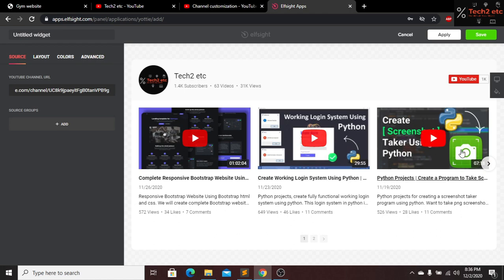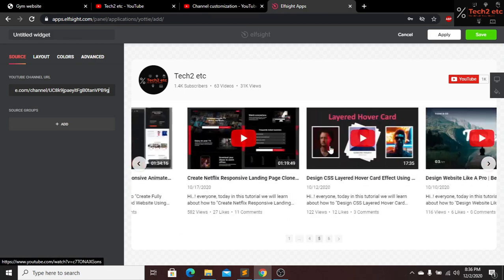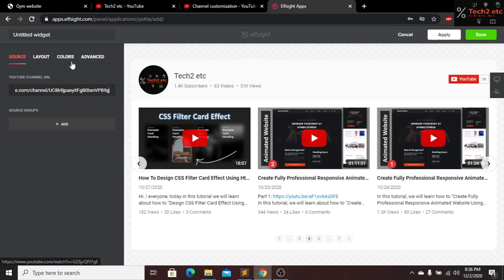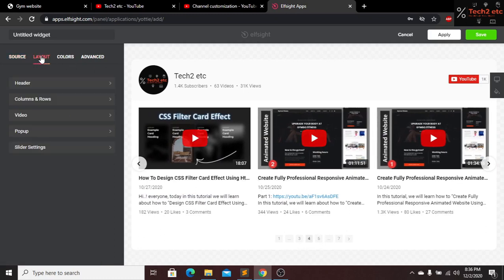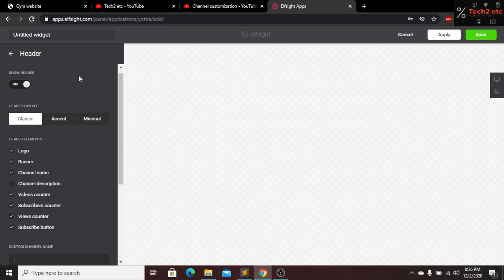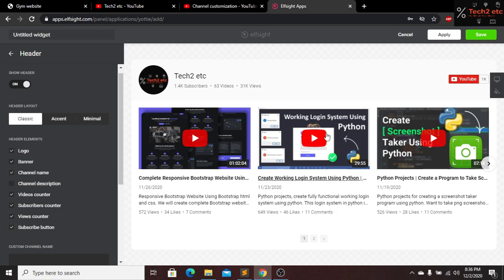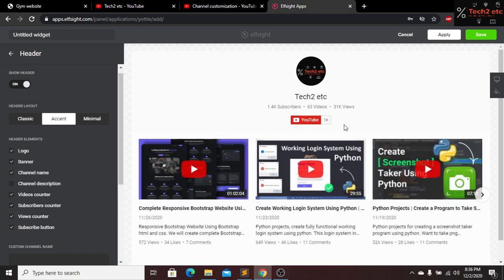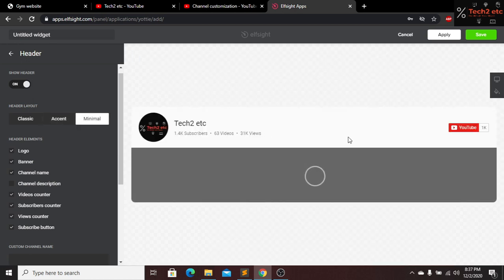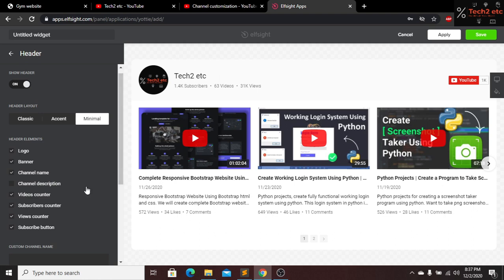Now you can see this is my YouTube channel and these are my videos. Now we can change the color and layout from here. Click on 'Layout' and we have header, columns, row, videos, pop-up, and slider image options. Click on 'Header' — we have three options: Classic, Accent, and Minimal. In Accent mode the YouTube channel logo is centered. Let's click on Minimal.